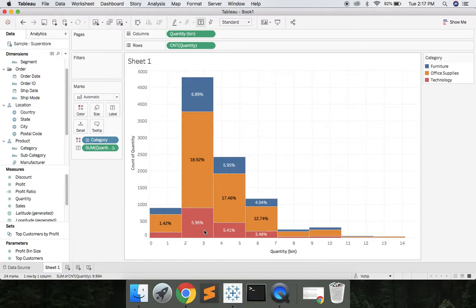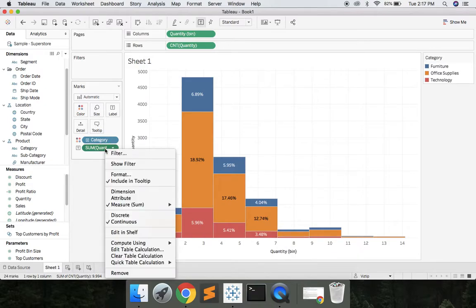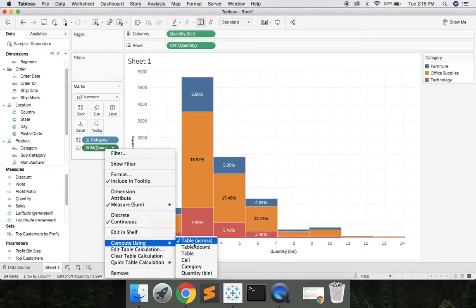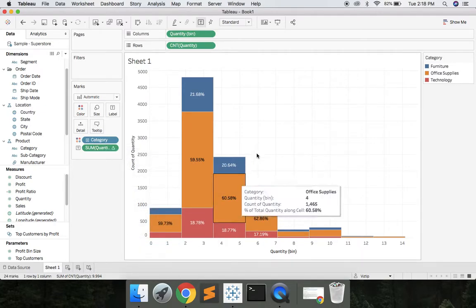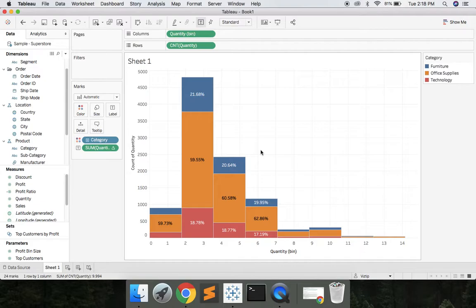But let's see it per cell. So we can right click the sum of quantity again. Compute using cell. And what you see here is that 59.5% of office supplies contained at least two items per order.